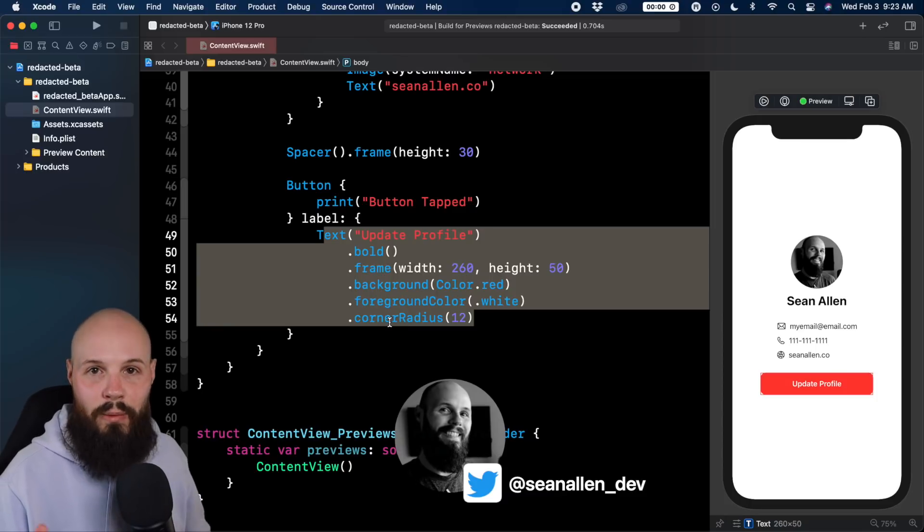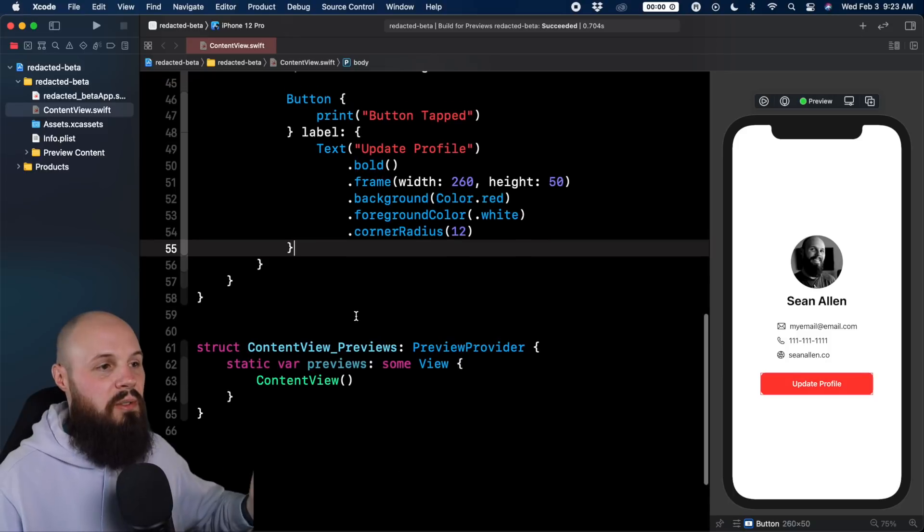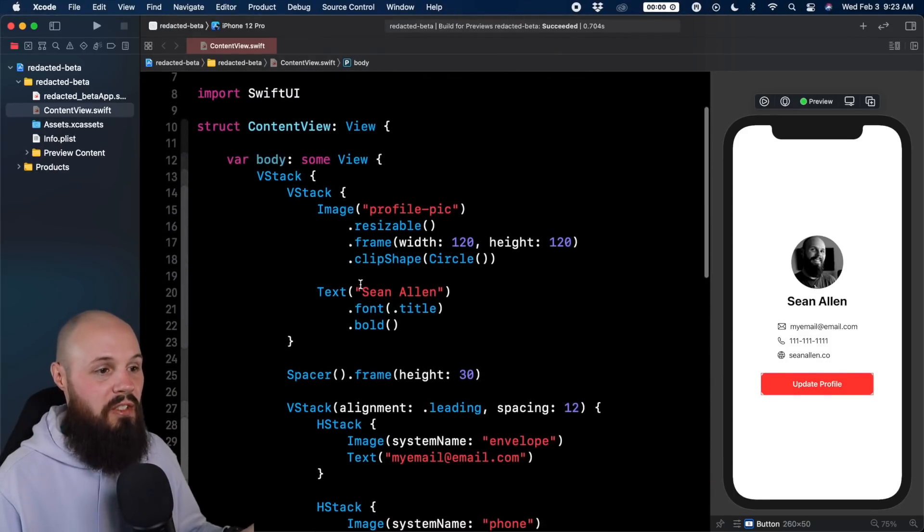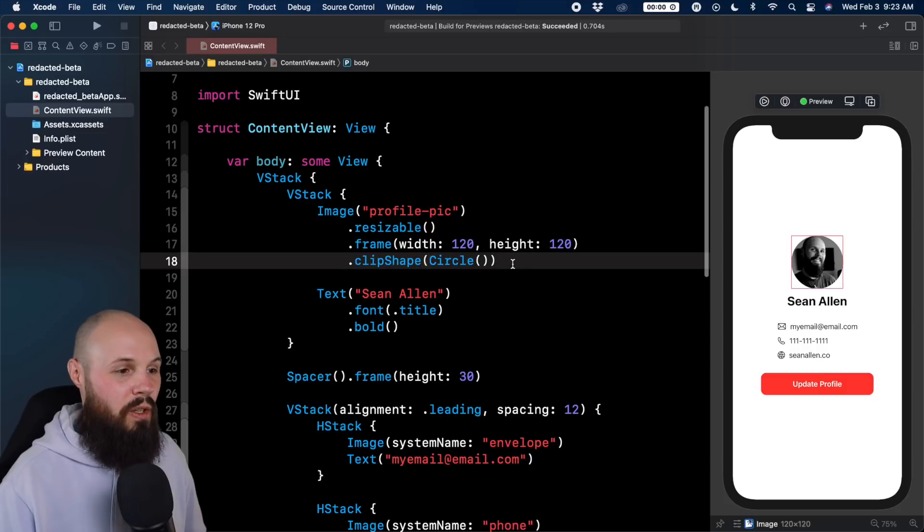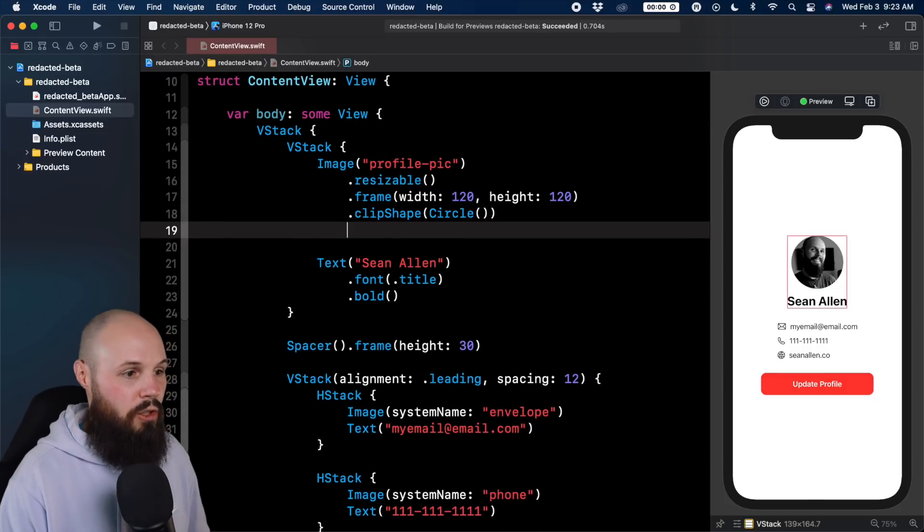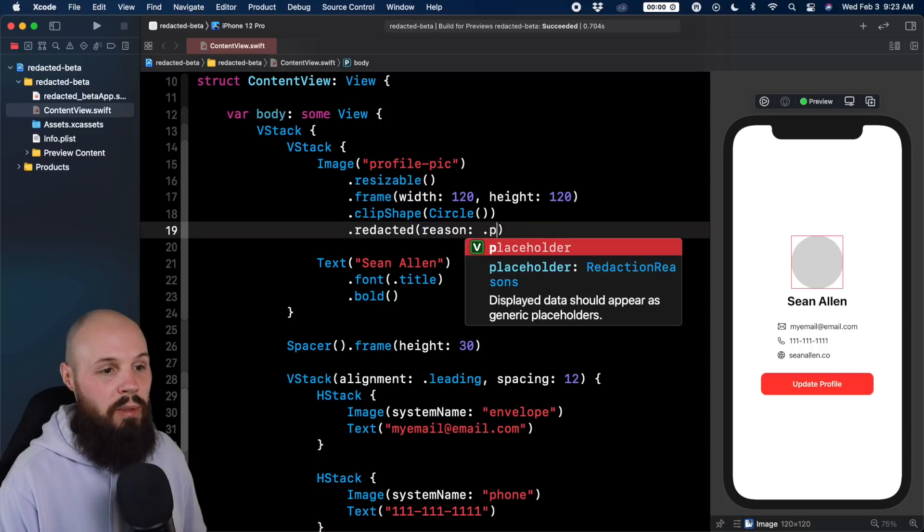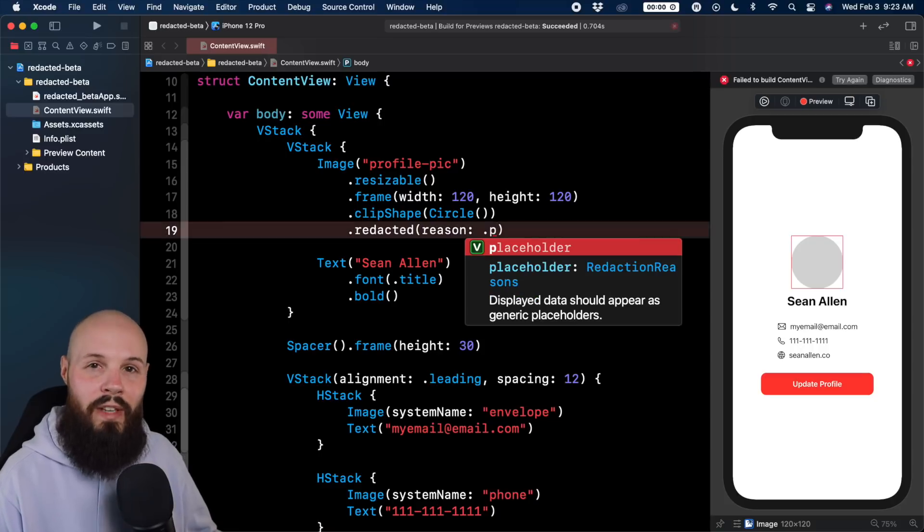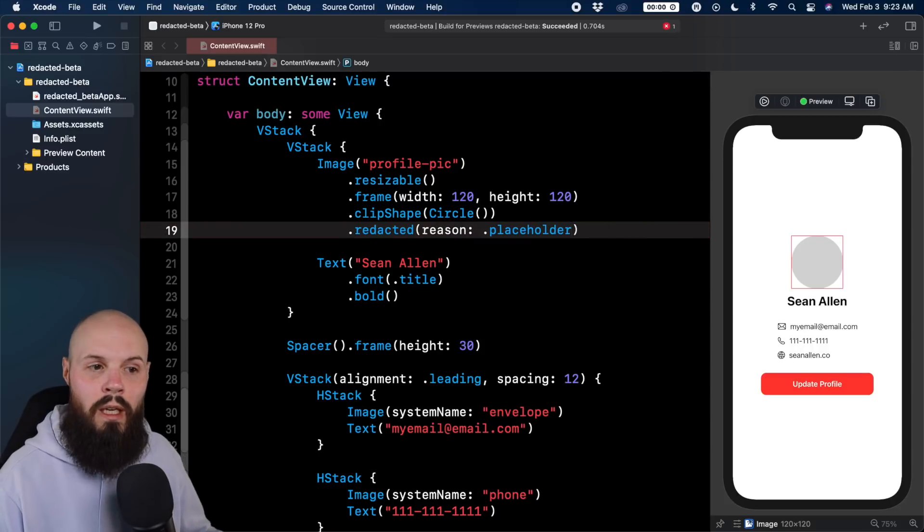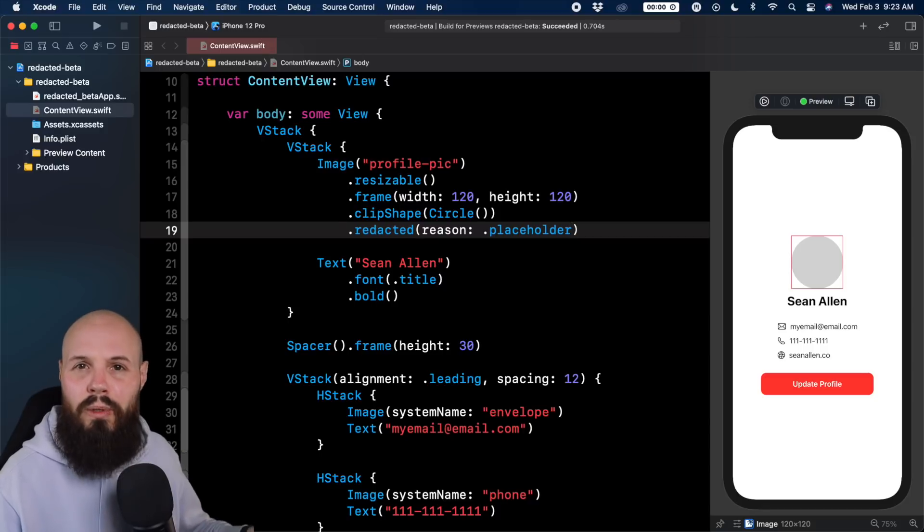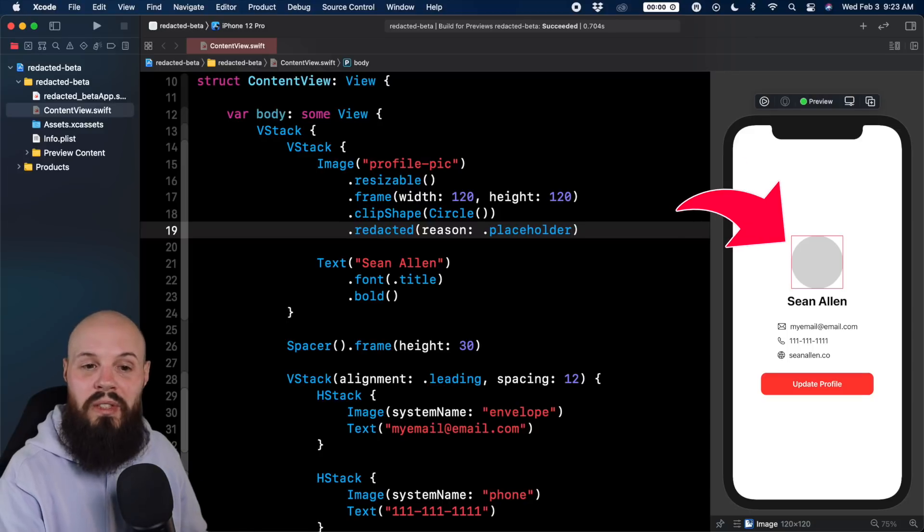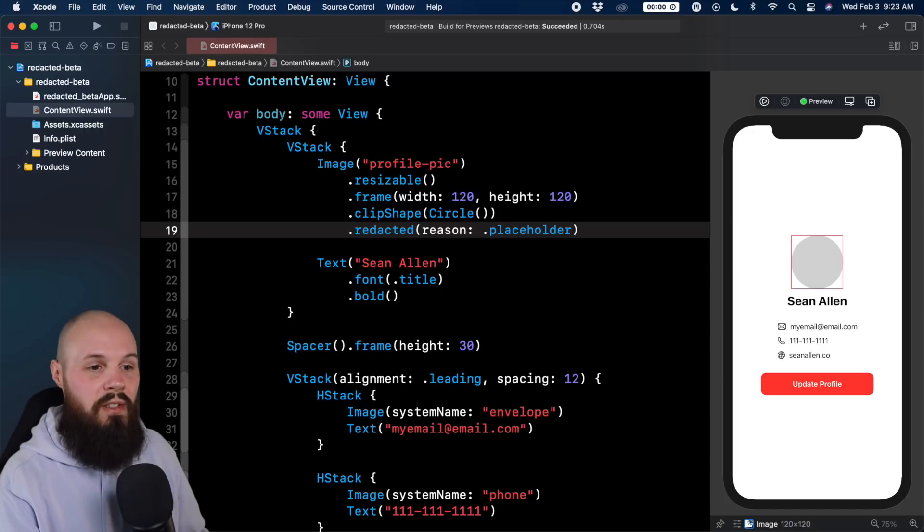Now let's talk about redacted. We're going to do this in phases. The redacted modifier is actually quite simple. Let's start with my face here, this image. Under the clip shape circle I can do dot redacted and then the reason I want to use is placeholder. That is the only reason available at least as of iOS 14. It's likely Apple and SwiftUI is going to evolve into more reasons. Right now all we got is placeholder. But as you can see on the right now we got this placeholder for just my face.